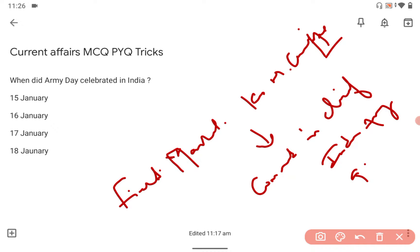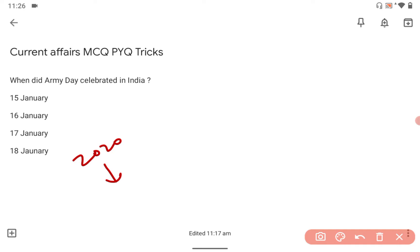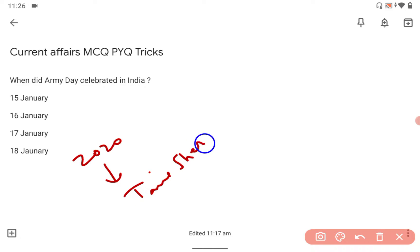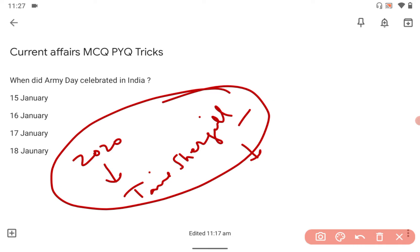Very important thing you have to know: what happened in 2020? There was one lady, the first woman, her name Tanya Shergil. She became the first woman to lead the Army parade.